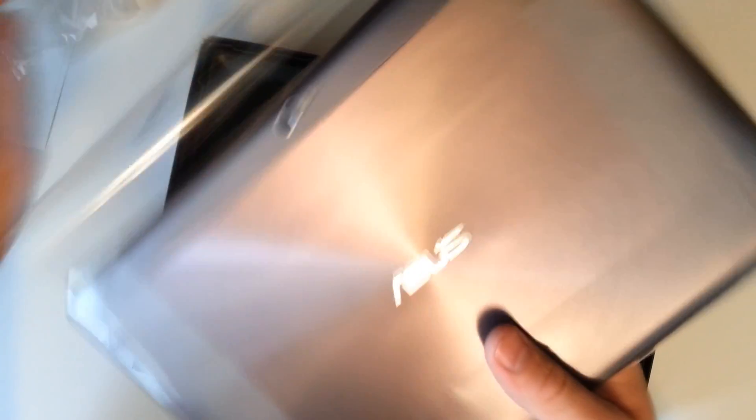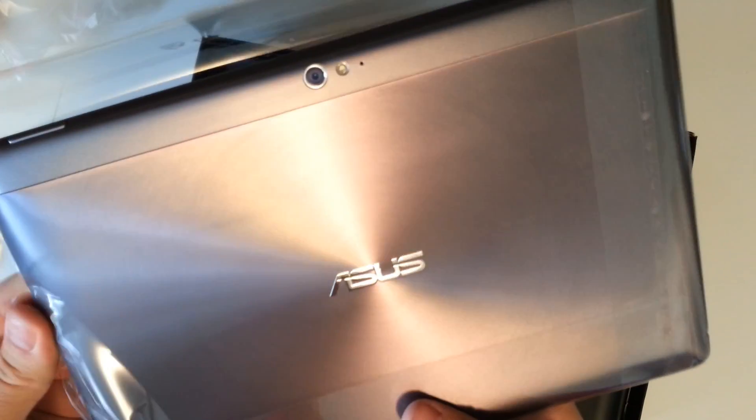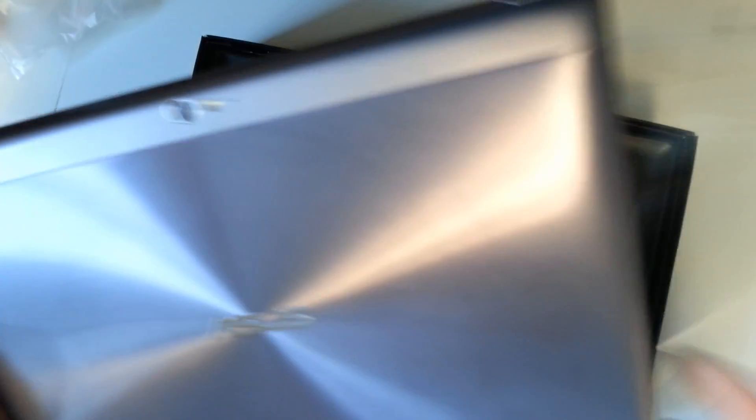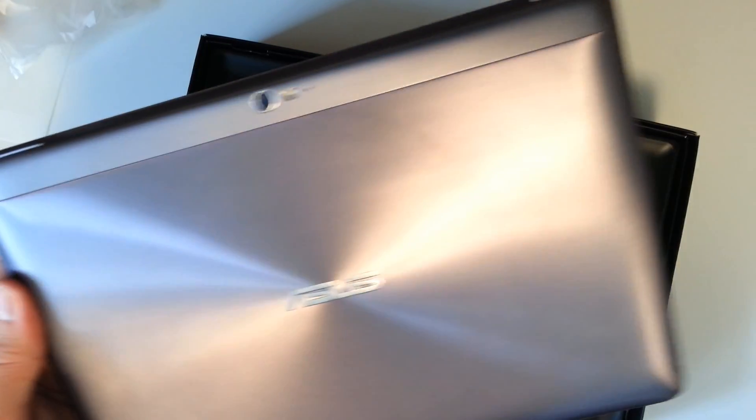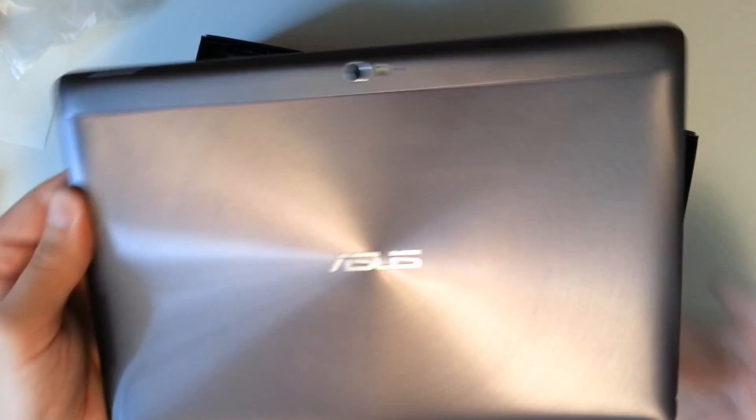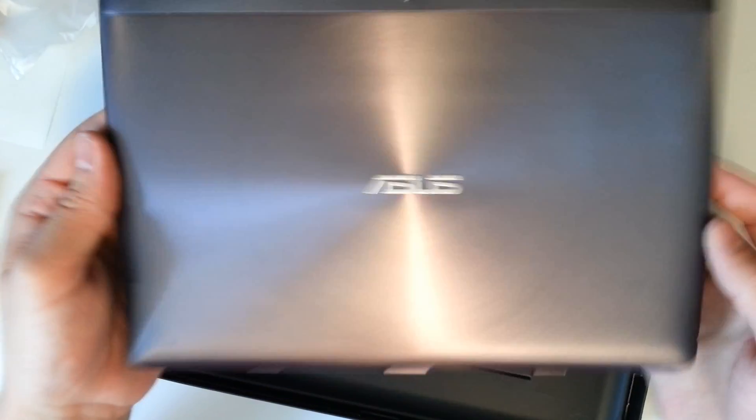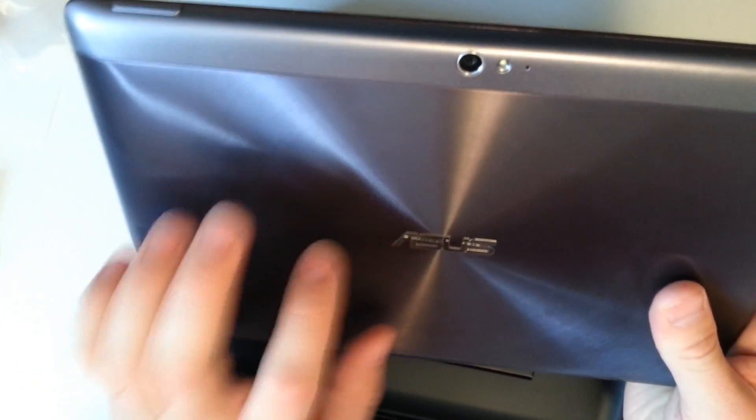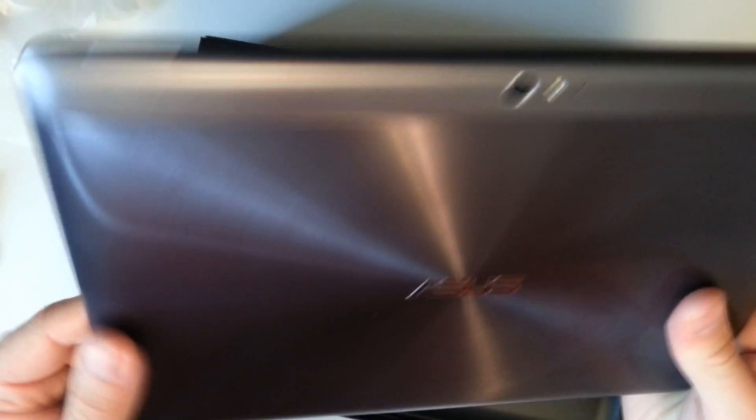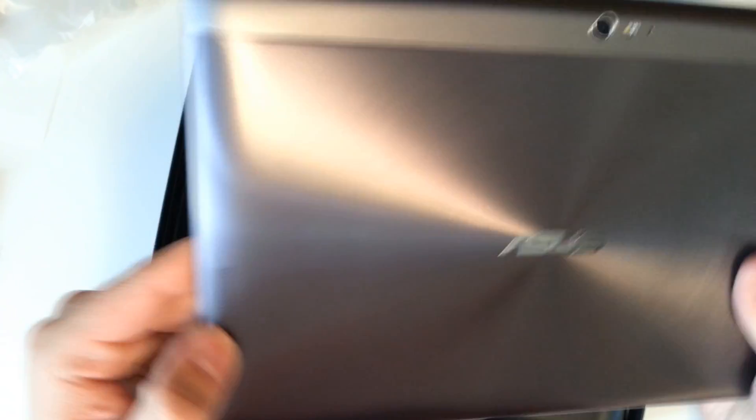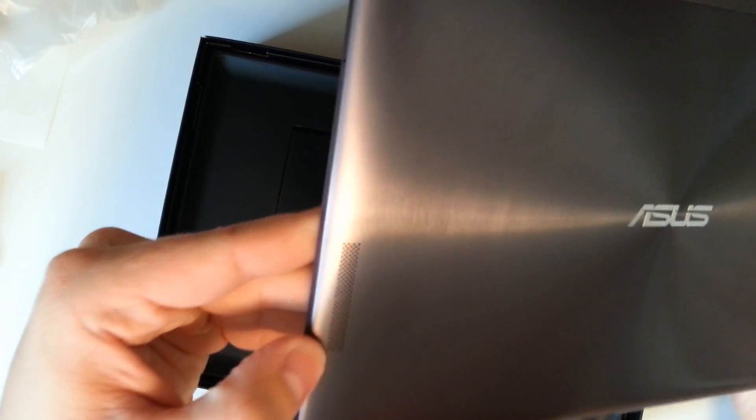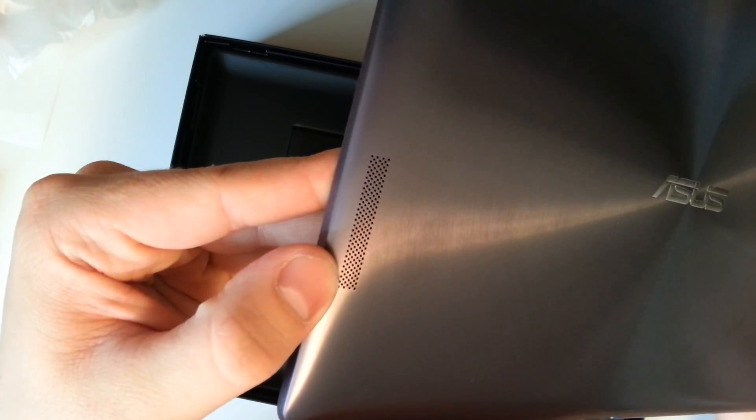So let's open it up. As you can see we have our brushed metal on the back. Now that's one key indicator that this is ASUS's top of the line tablet is the brushed metal. Now it's really sturdy actually. I'm surprised at the durability.